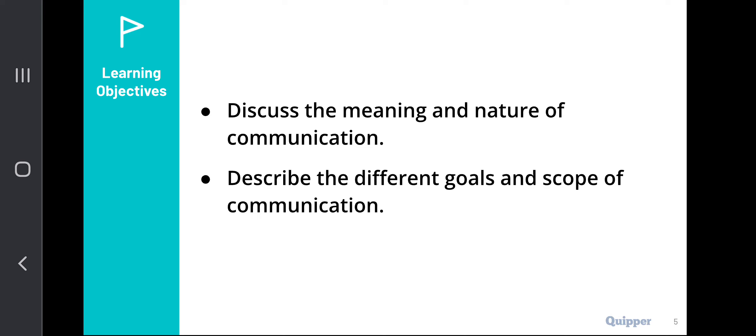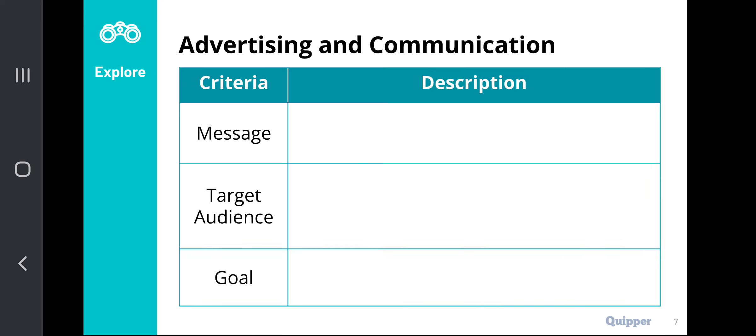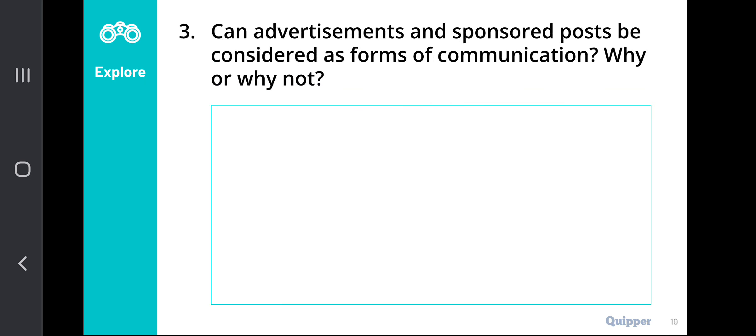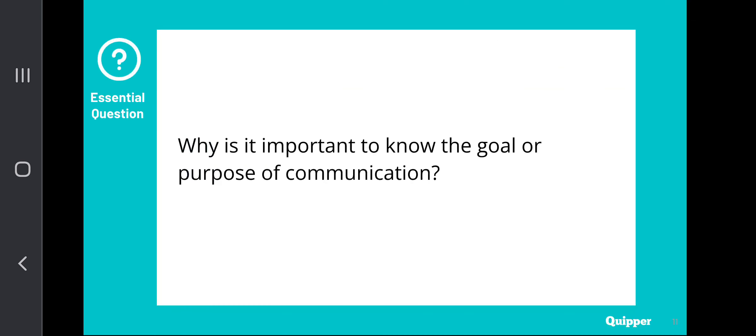Here is an essential question that is asked commonly when discussing this topic: Why is it important to know the goal or purpose of communication?